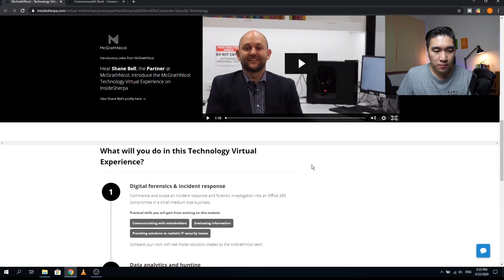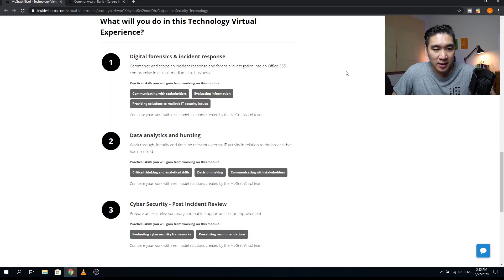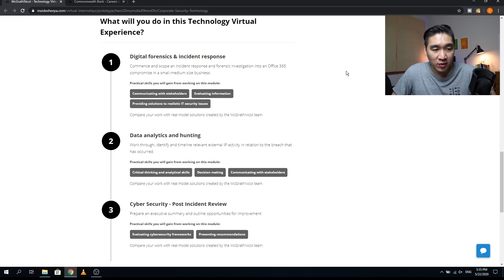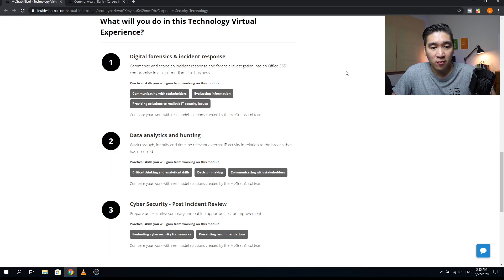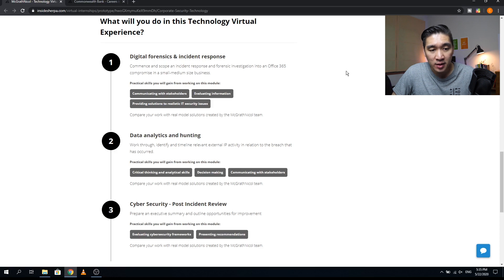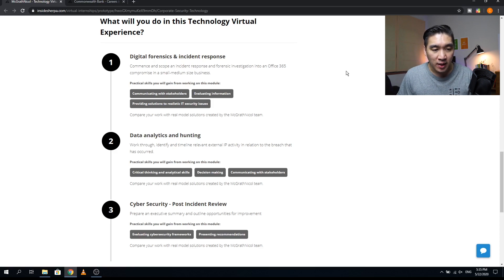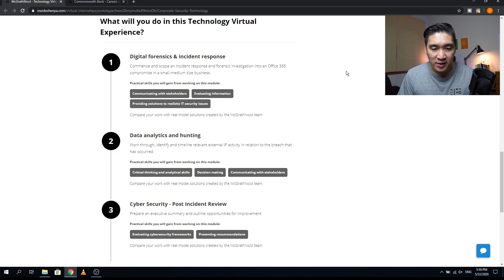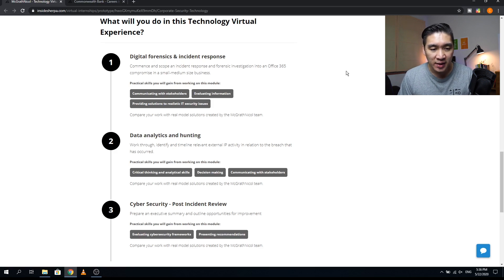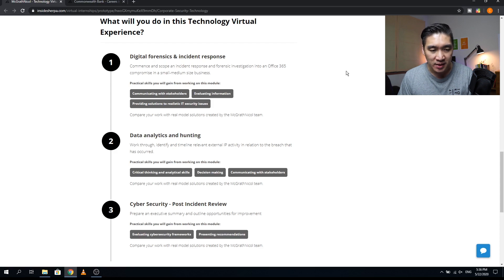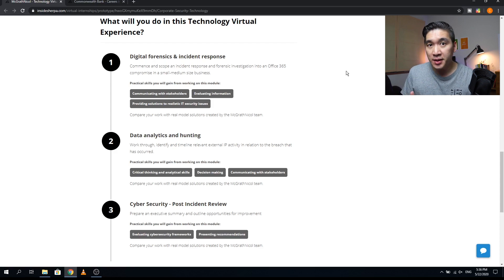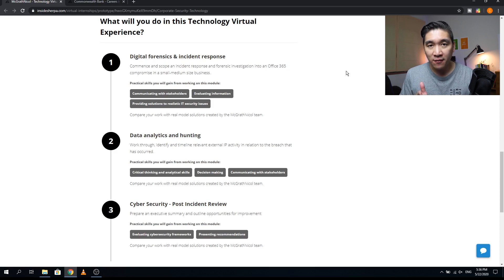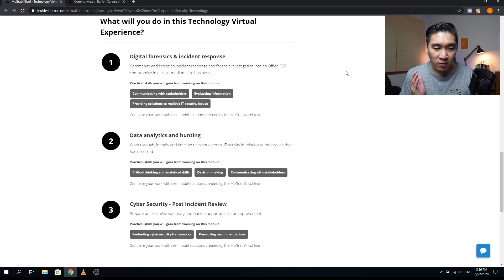Let's have a further look at this virtual internship program. It will be comprised of three modules. The first module will be digital forensics and incident response. The detail of this module will be comments and scope and incident response and forensic investigation into an Office 365 compromise in a small medium-sized business. Some of the practical skills that you will be acquiring here will be communicating with stakeholders, evaluating information, and providing solutions to realistic IT security issues.